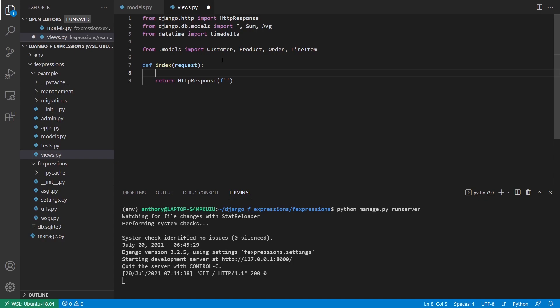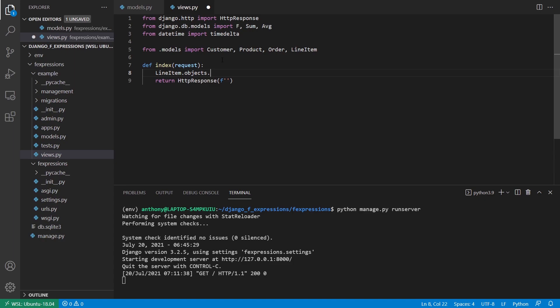So what I'm going to do is I'm going to have an annotation, and inside of the annotate, I'm going to multiply the price of the product for that line item times the quantity so I can get the result. So to do that, I'm going to take my line item table, which I've already imported, and I'll do objects, and then what I want to do is I want to annotate this.